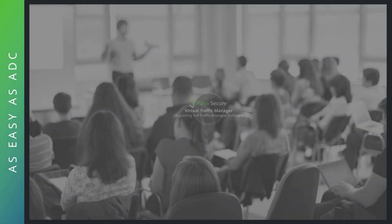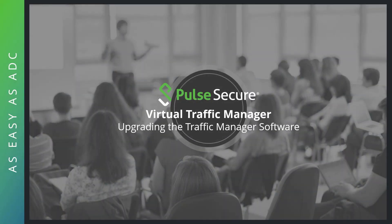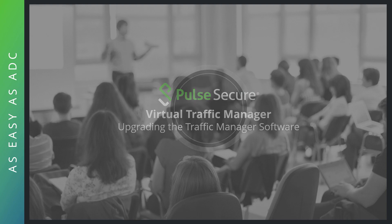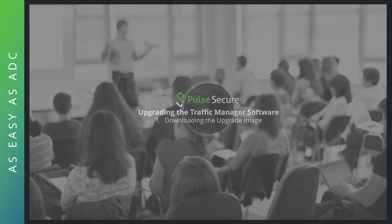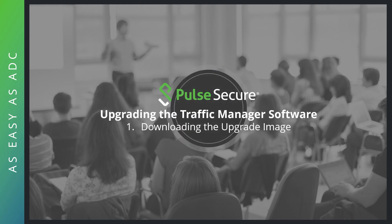Welcome to this training series from the Pulse Secure channel team. In this session, we'll cover how to upgrade the traffic manager software. So let's start by downloading the upgrade image.